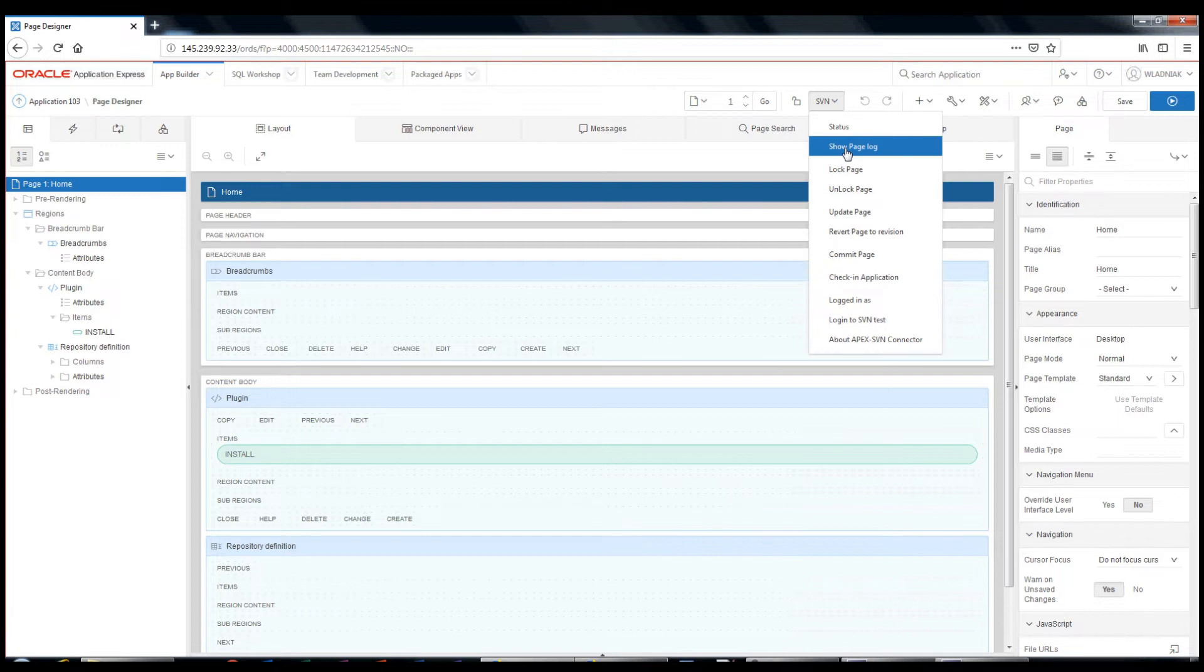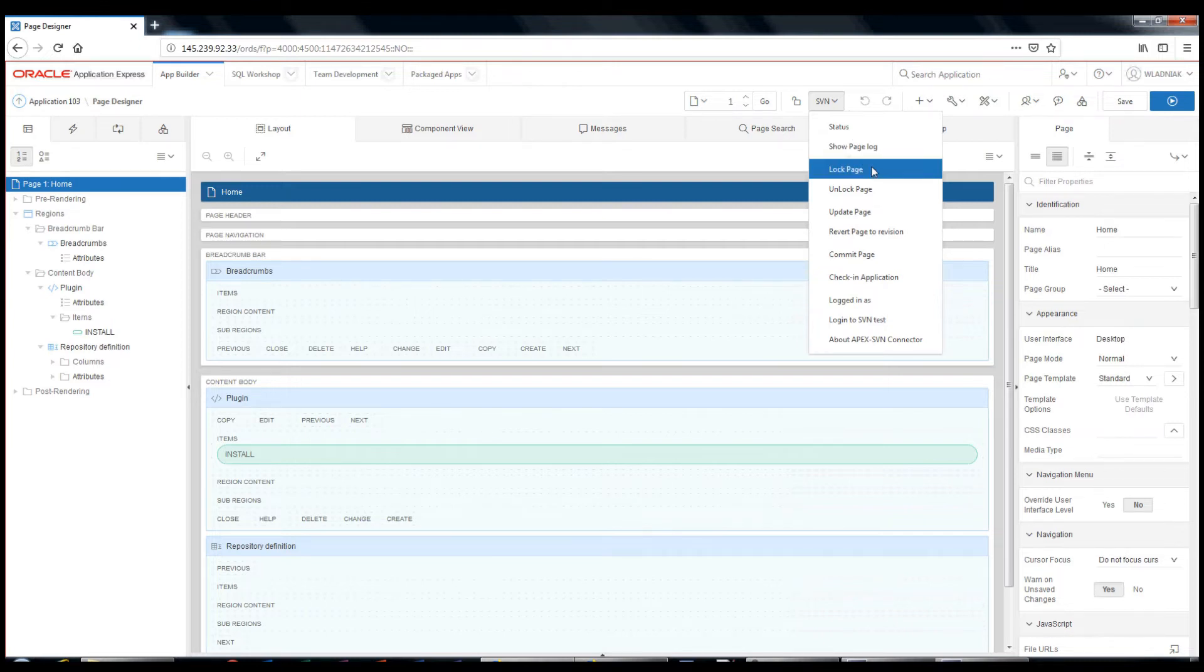Show page log, this option allows you to view page changes, who made changes and when. Lock page allows you to lock the page for editing, so other developers cannot commit their changes.